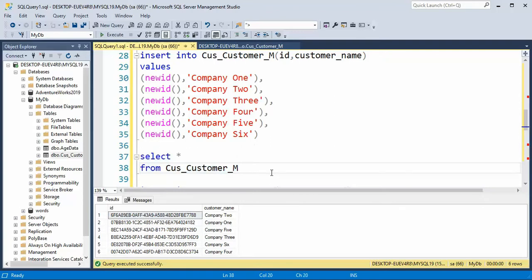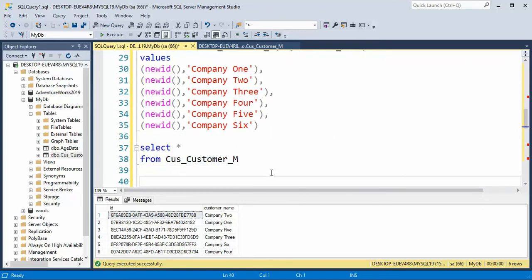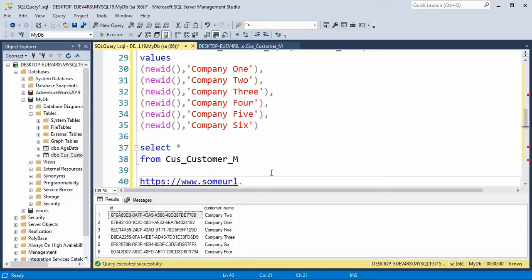You can imagine that if we had a web service, HTTPS www.sumurl.com slash ID equals, you know, some this guy,